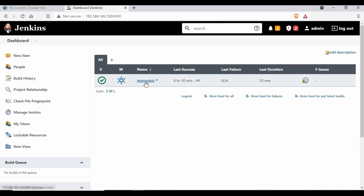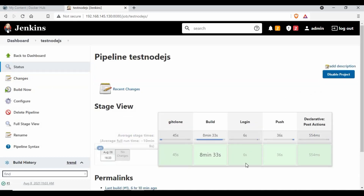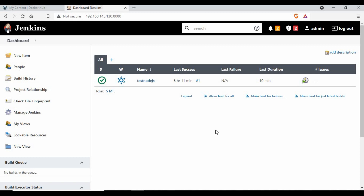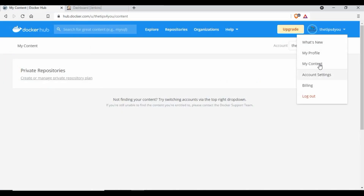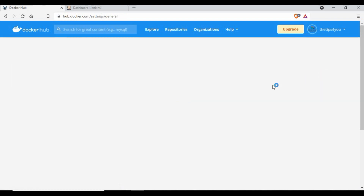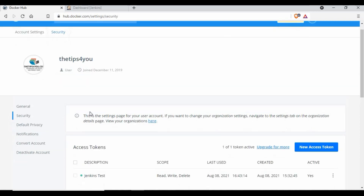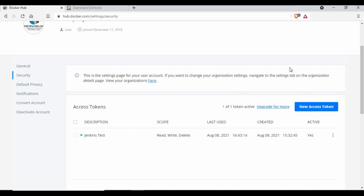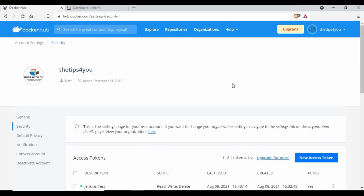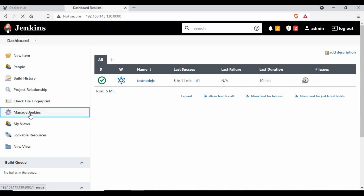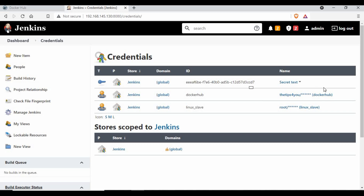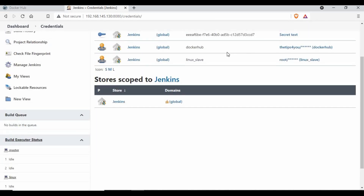Here's how our whole pipeline will look: we'll have five stages — cloning, building, login, push, and a post-action/declare stage where we log out. Now before creating that, what we require is a credential. You can use your user ID and password directly from Docker Hub, but I prefer to go to Security and create an access token. Click on New Token and you'll get a token from Docker Hub, then go to Manage Credentials in Jenkins and add it there.